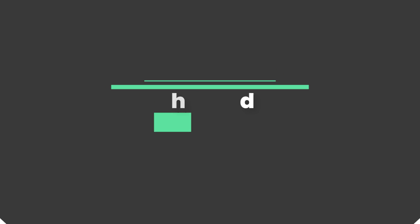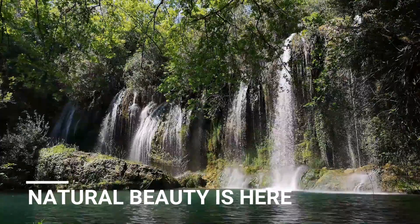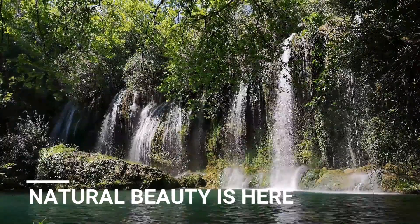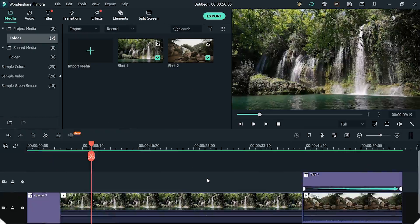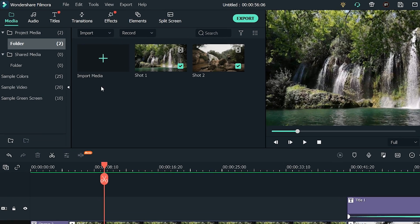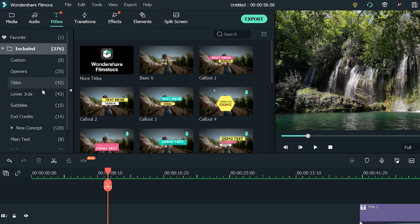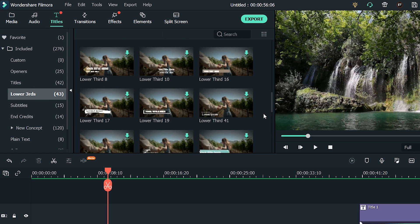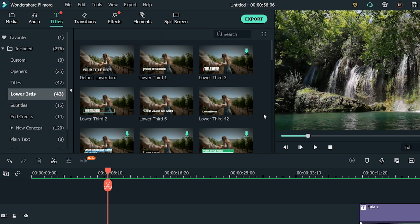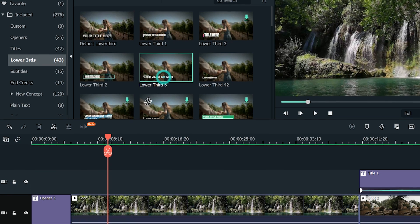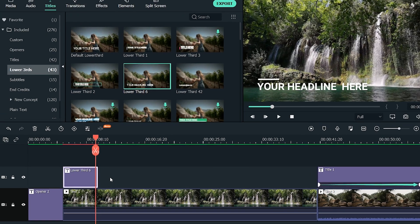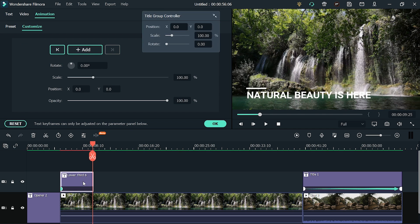Awesome! The last method is the use of lower thirds. The lower thirds are shown at the bottom left corner of the footage. It helps conveying a message and highlighting a point without covering up the entire screen. To access the lower thirds in Filmora, go to Titles and click on Lower Thirds. It will open up a variety of different and beautiful video text effects. Explore these lower thirds and choose the one that best suits your requirements. I'll go with Lower Third 6. Now drag and drop it above the footage on the timeline. Just like openers and titles, you can use advanced settings to customize everything you want to adjust.